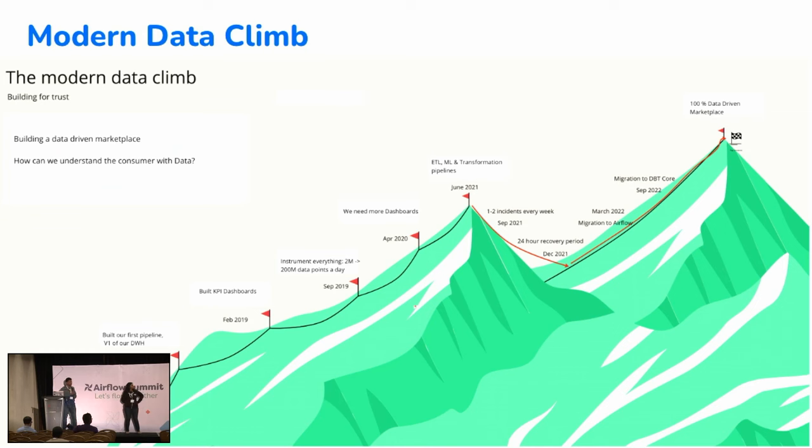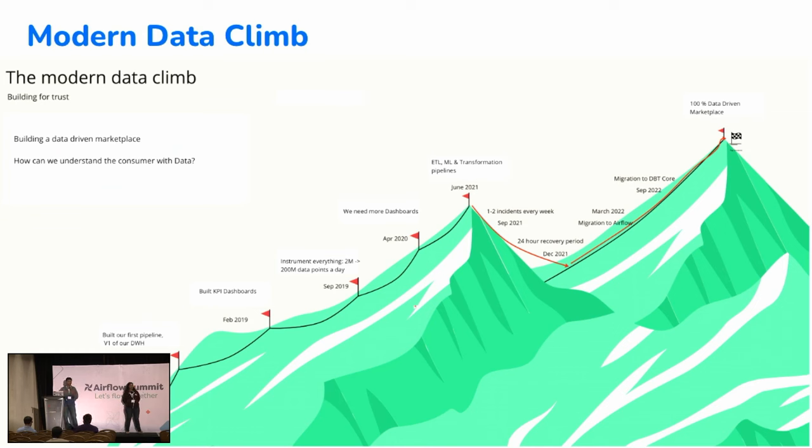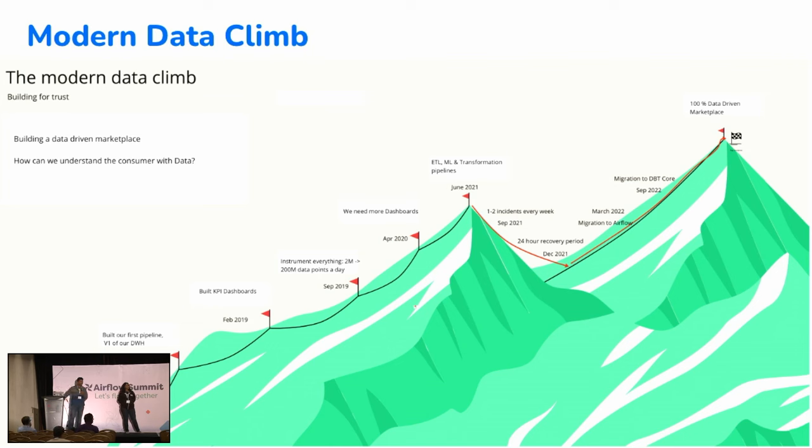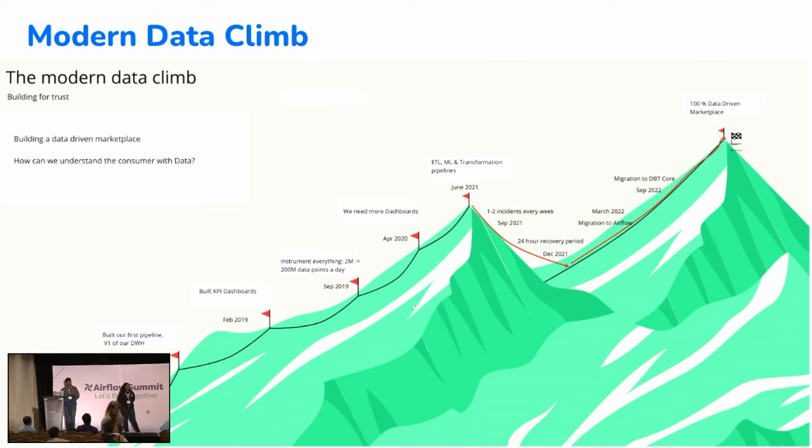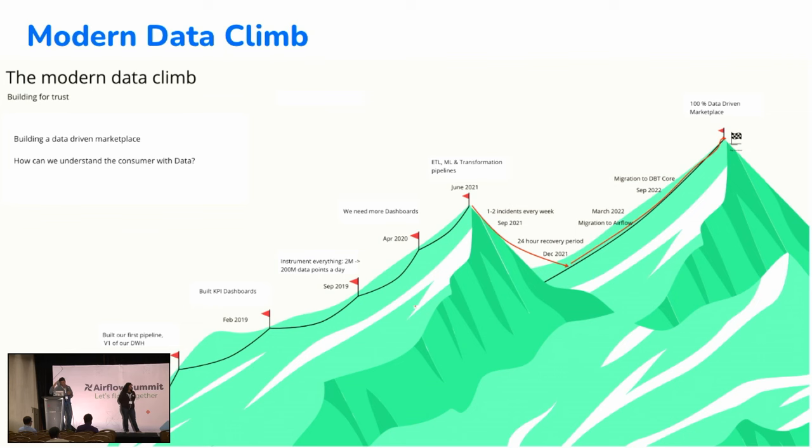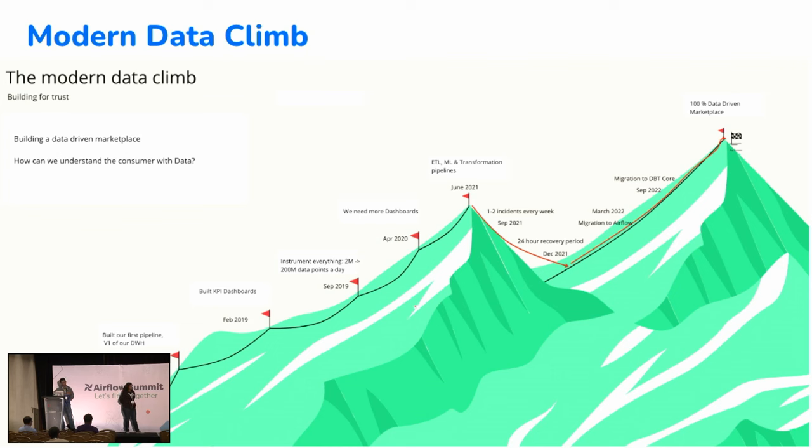All right, so everybody's kind of familiar with the modern data stack. I refer to it as a modern data climb. It's like a big mountain that you're trying to climb, trying to achieve some milestones, and there's a summit. The summit could be building for trust, could be building a data-driven marketplace. For us it was building a data-driven marketplace. We wanted to understand the consumer with the lens of data.